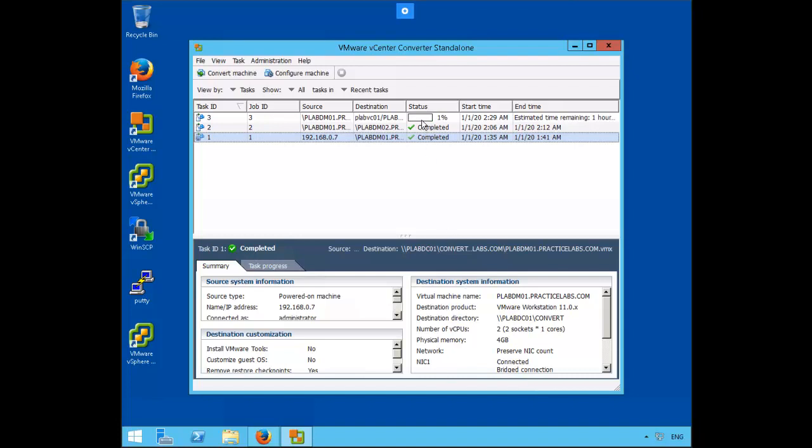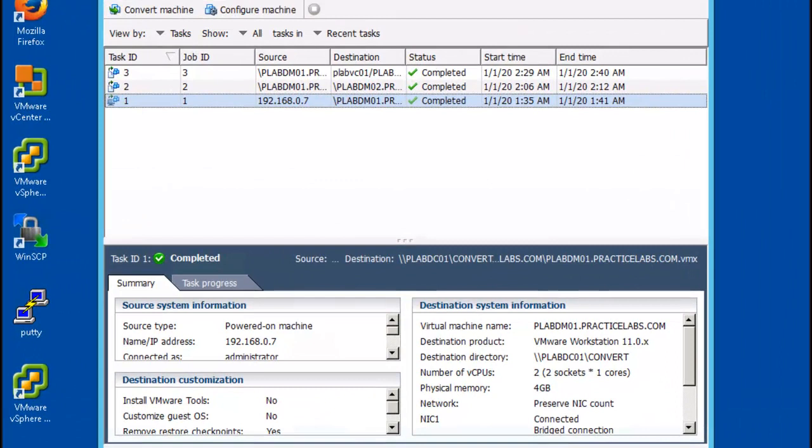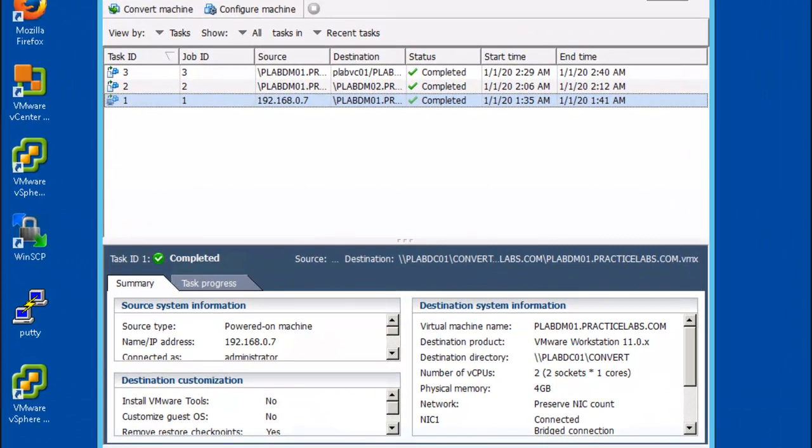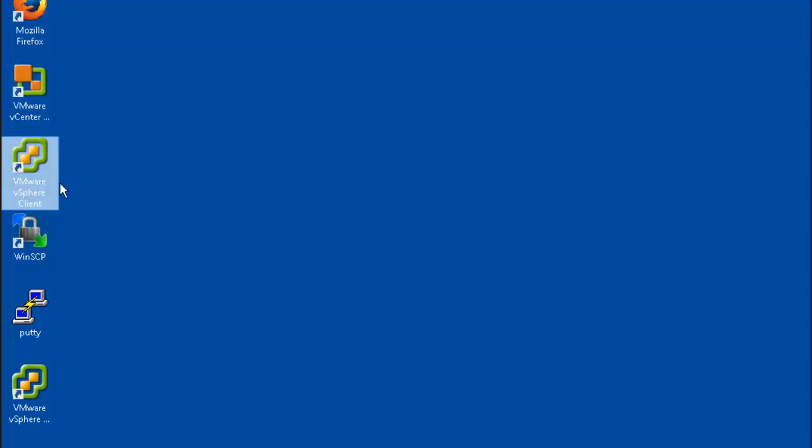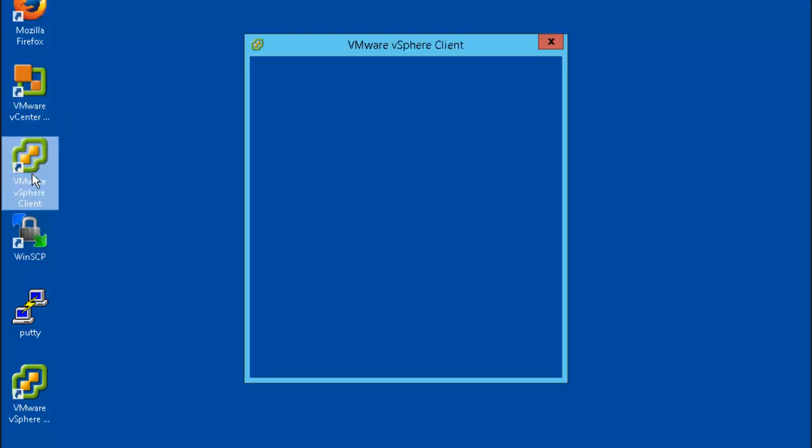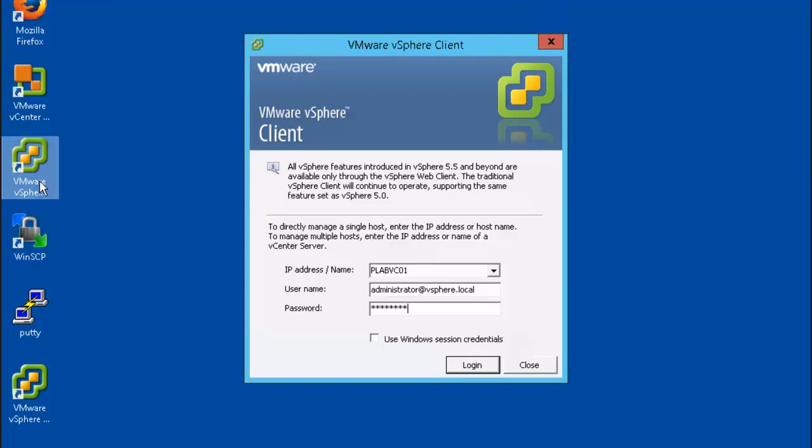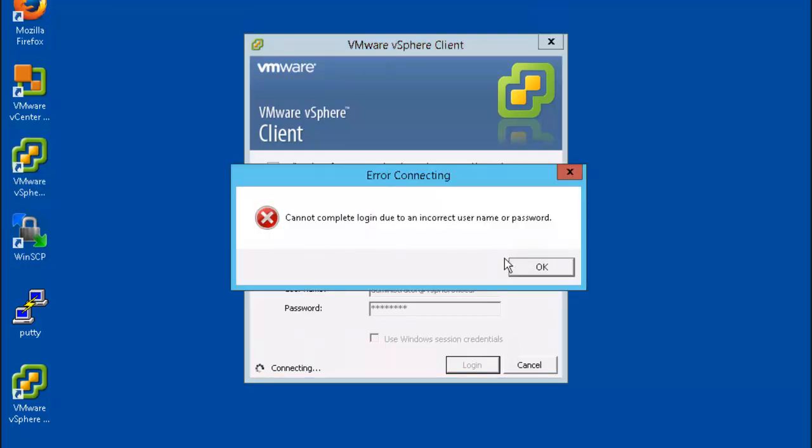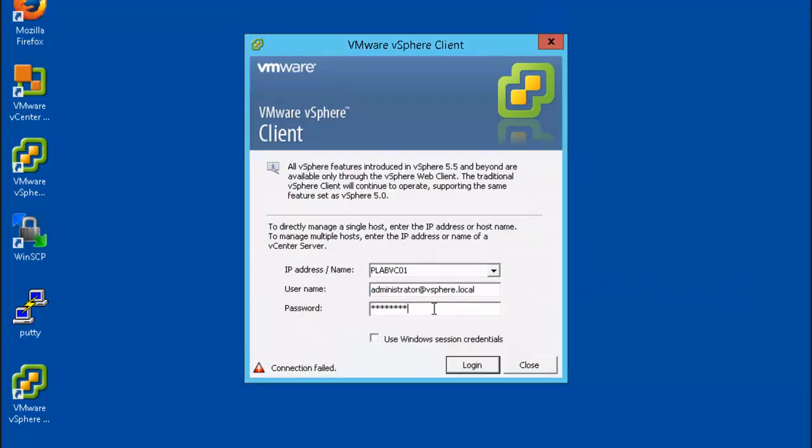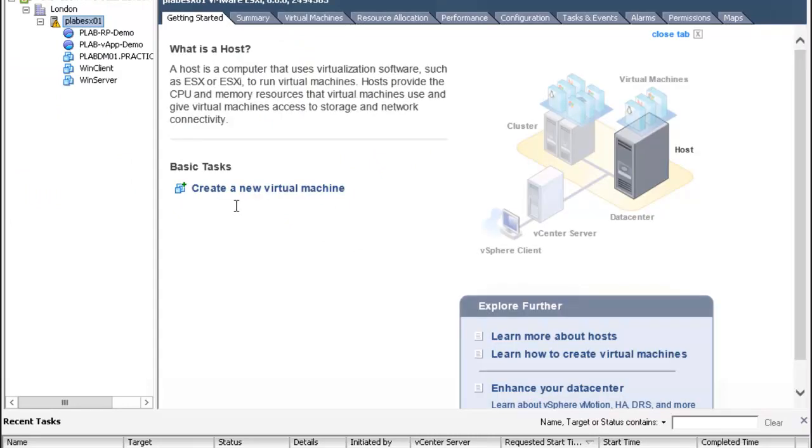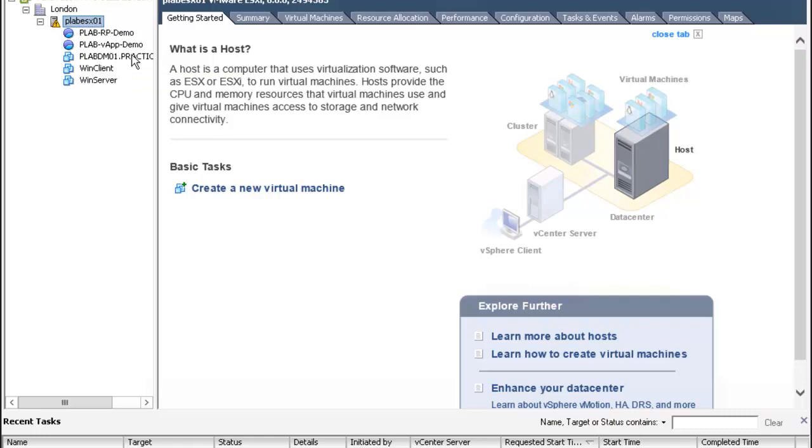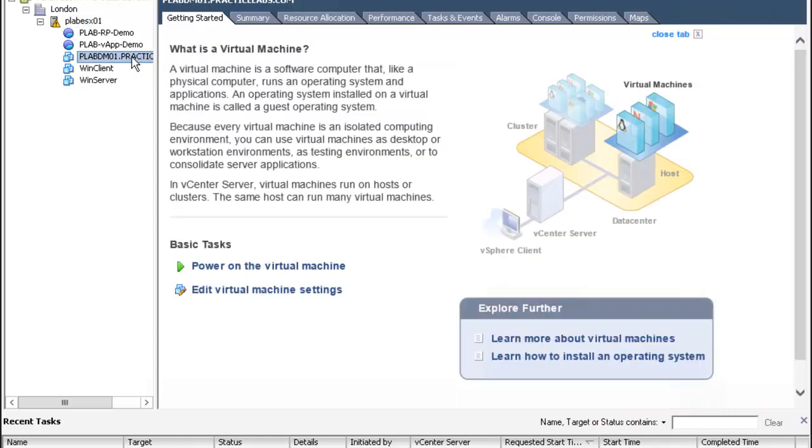All right, so our third box is being built as we speak. Let's go ahead and minimize the vCenter converter standalone and we're going to open up our vSphere client. Let's log in. Let's navigate to hosts and clusters and here you see the newly created VM that is added to plab ESX01 plabdmpracticelabs.com.